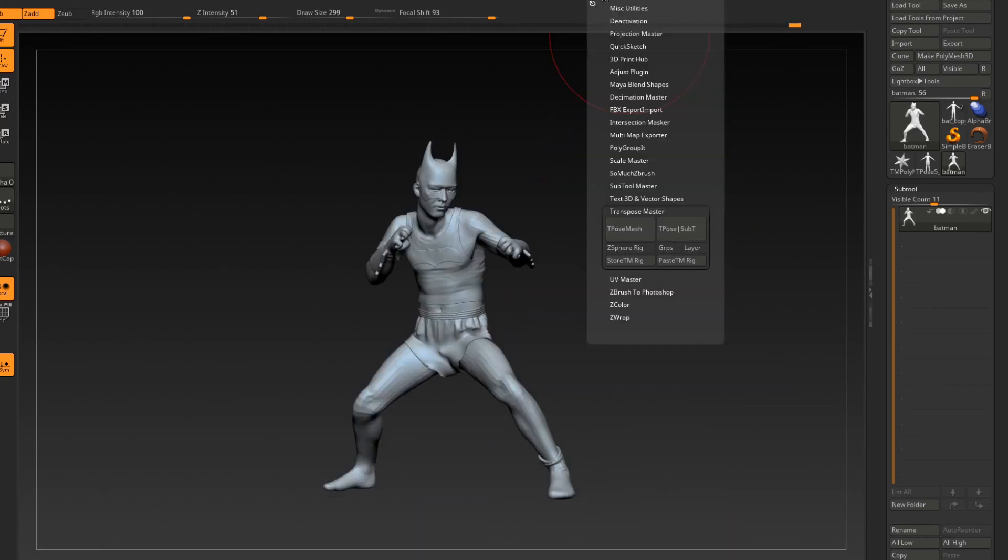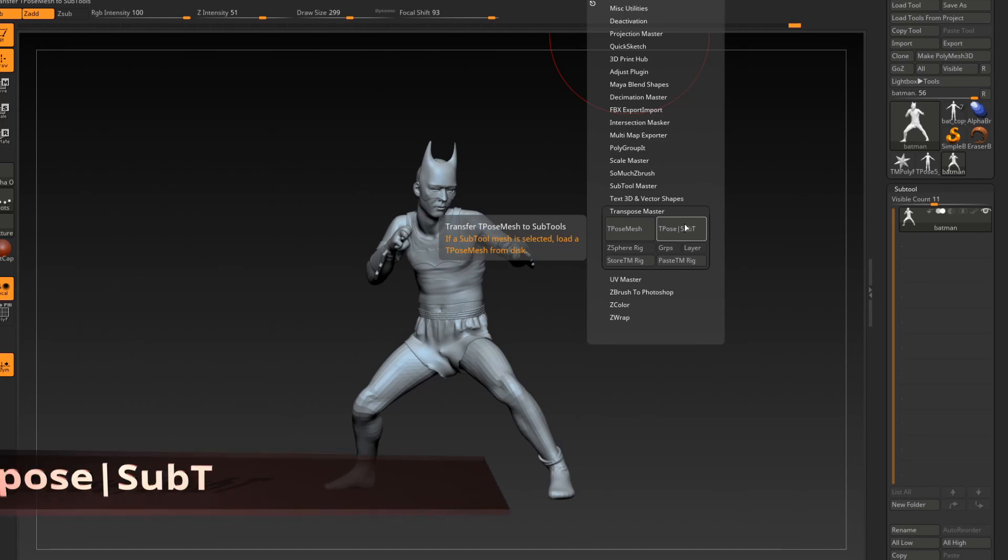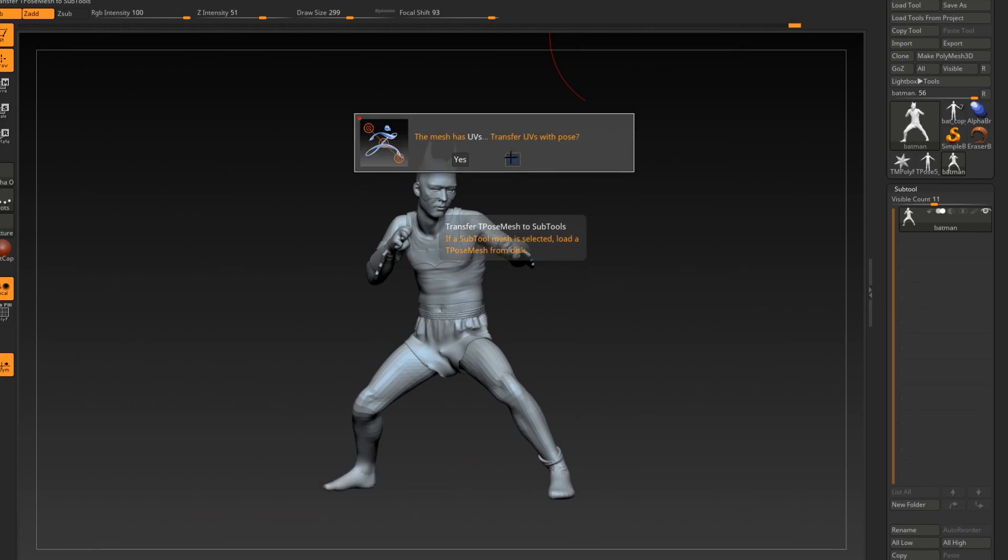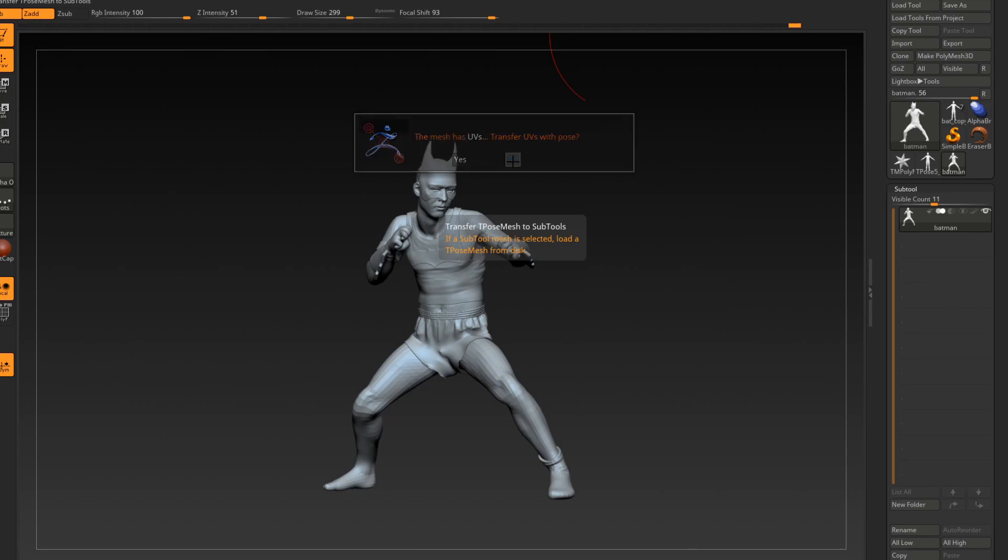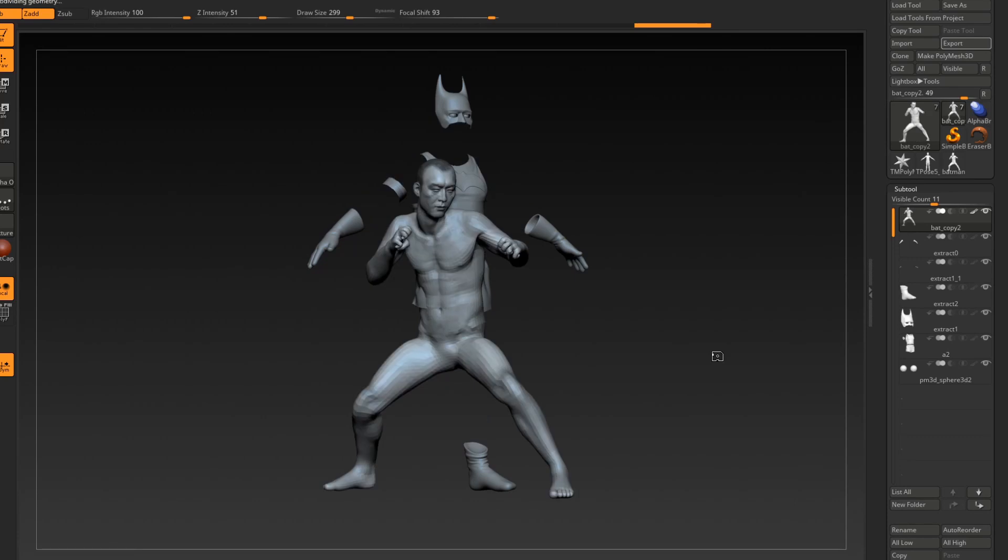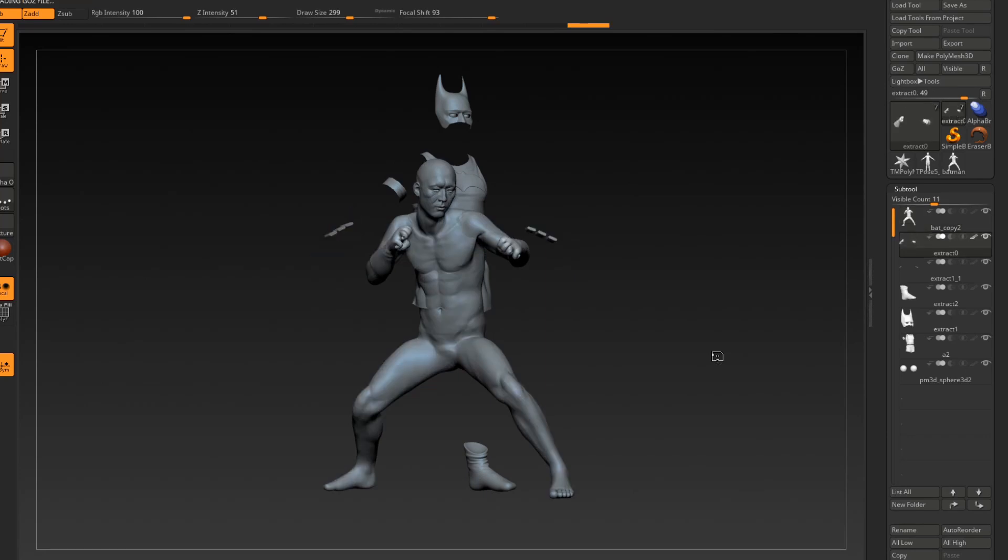Once the model is all cleaned up, click on Transpose to Subtool. You may get a message that pops up asking you to transfer the UVs from the transpose model back to your high poly. This is completely up to you and should not affect the transfer process either way. If you did all the steps correctly, you should see your high poly reassemble itself in the new pose that was done in Mixamo.